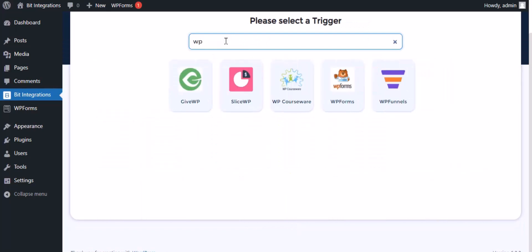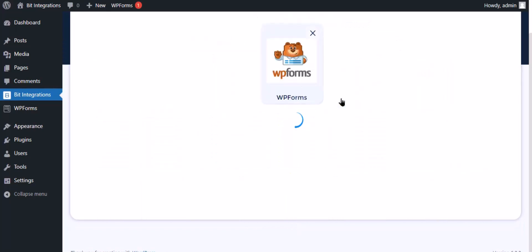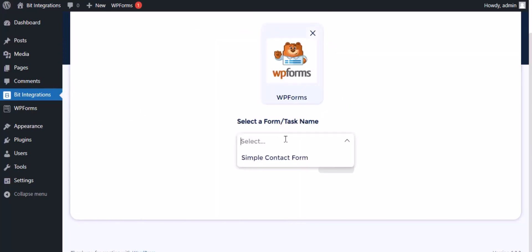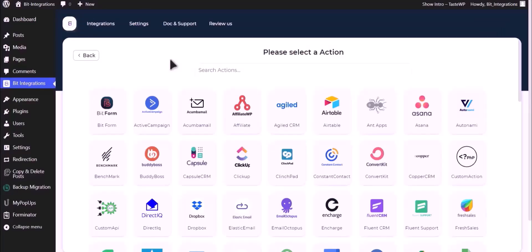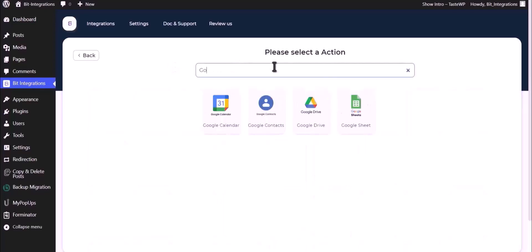Search and select WP Forms for the trigger, select a form, then click next. Now search and select Google Drive.